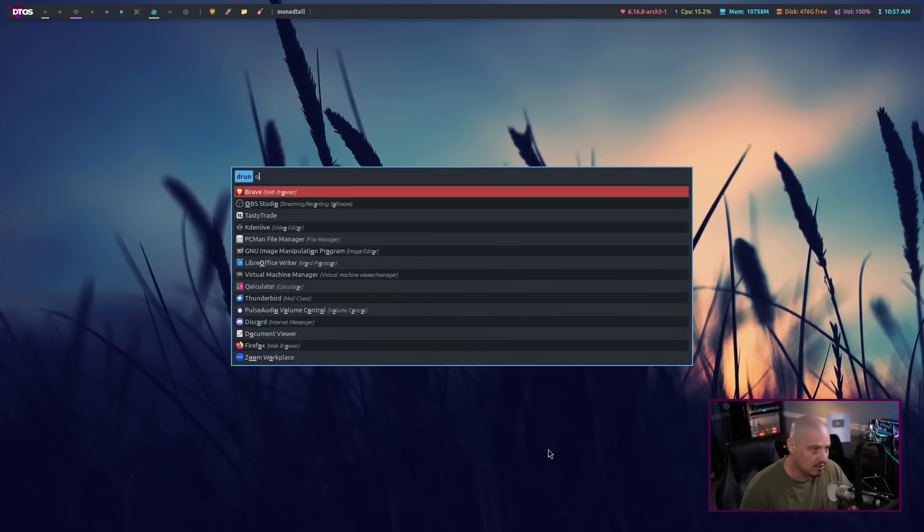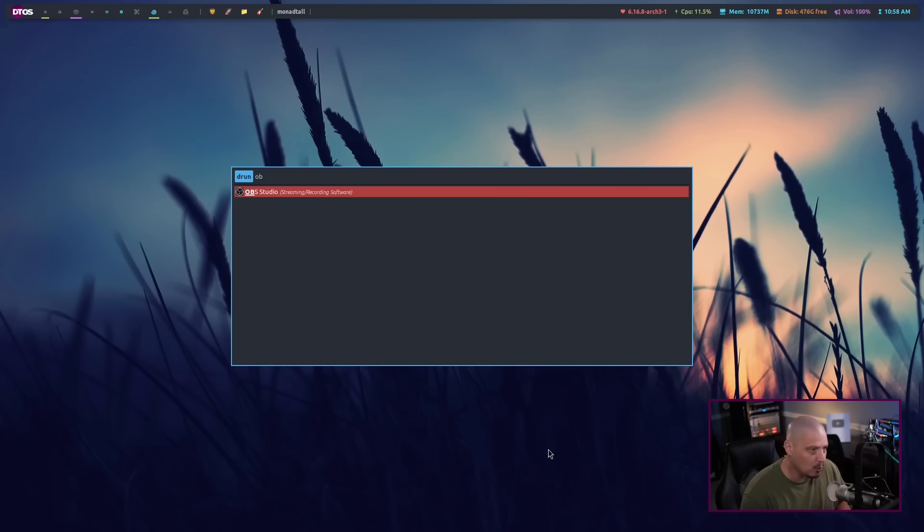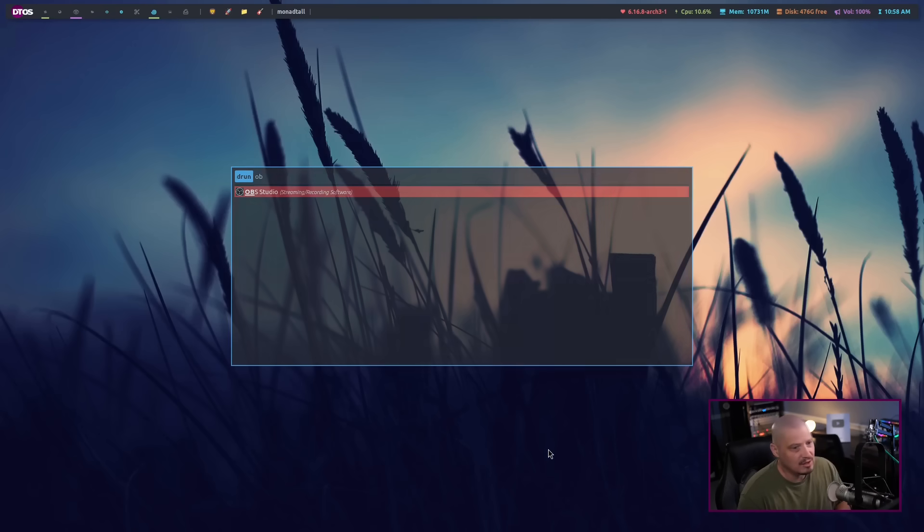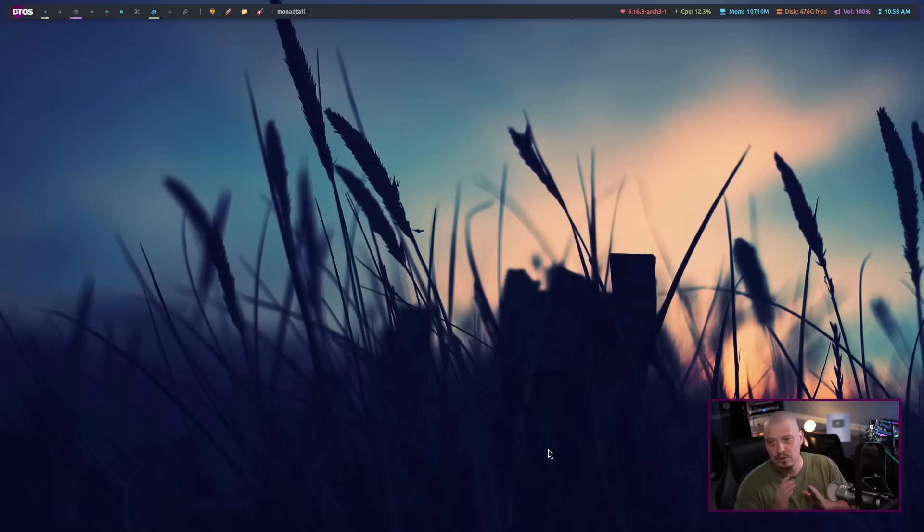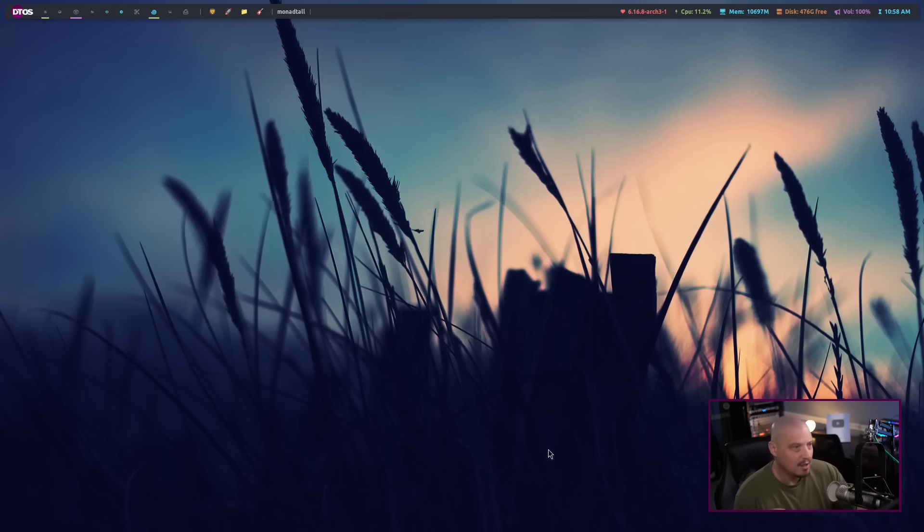If I do my run launcher again, just start typing OB. I mean, I could launch OBS, which I'm already in because I'm recording this video using OBS. Run launchers are very efficient, very fast, and they're very easy to learn.